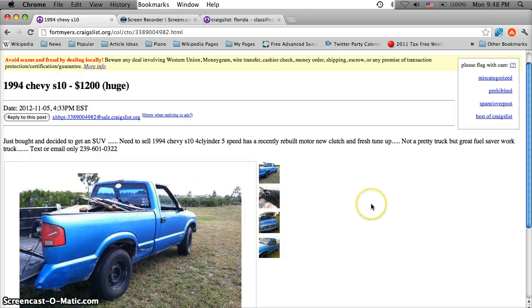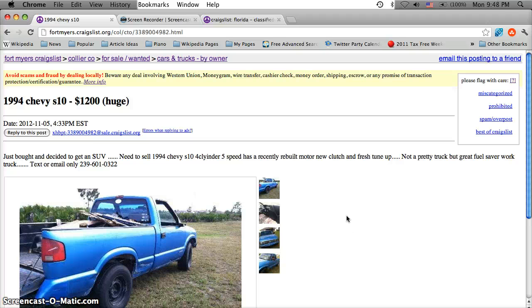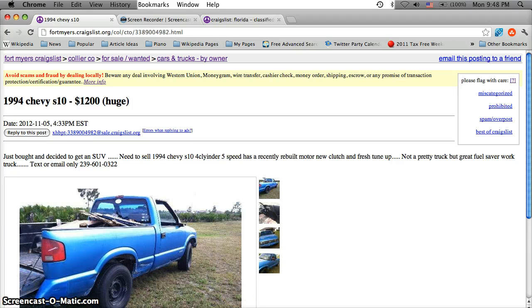So if you have any questions about looking for Craigslist used cars in the Fort Myers area, please feel free to comment below and please like the video on YouTube if you find it helpful.